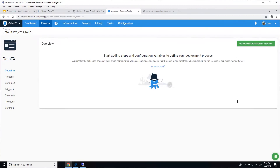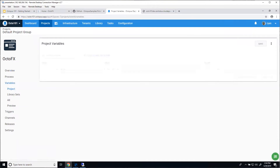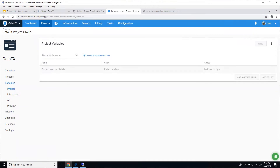Before I define my process, I want to go in and talk about configuration variables and set some variables. Project variables can be used in quite a few different places. You can use them in your steps when you're configuring them to have different step values used in different environments or different situations.